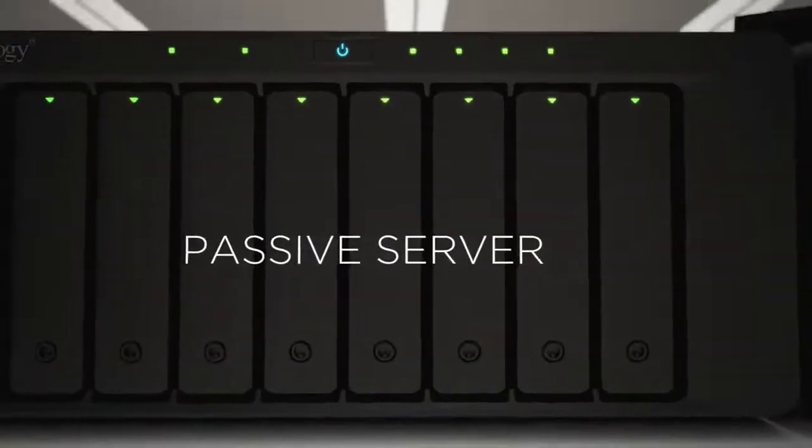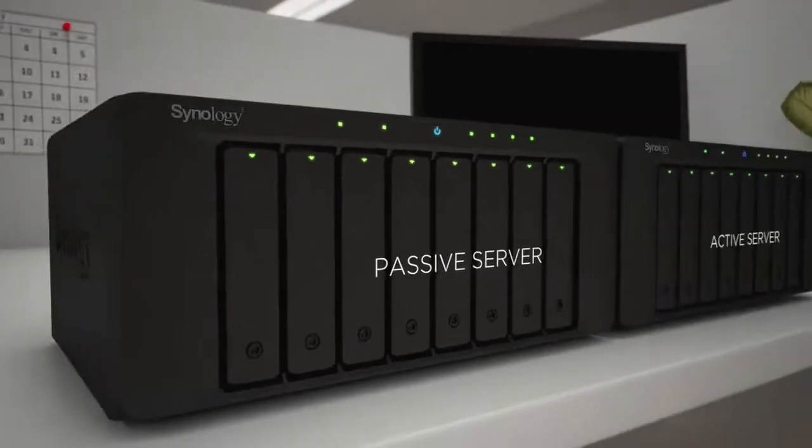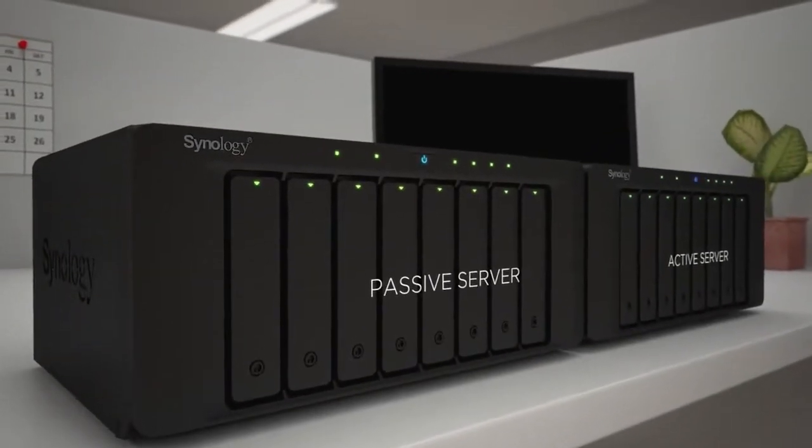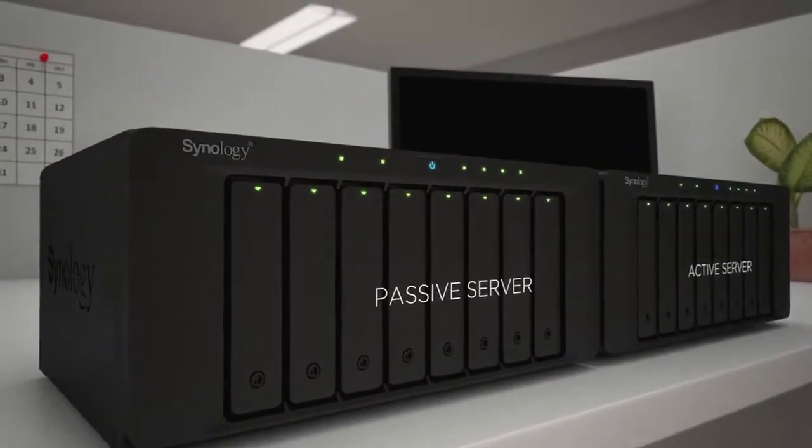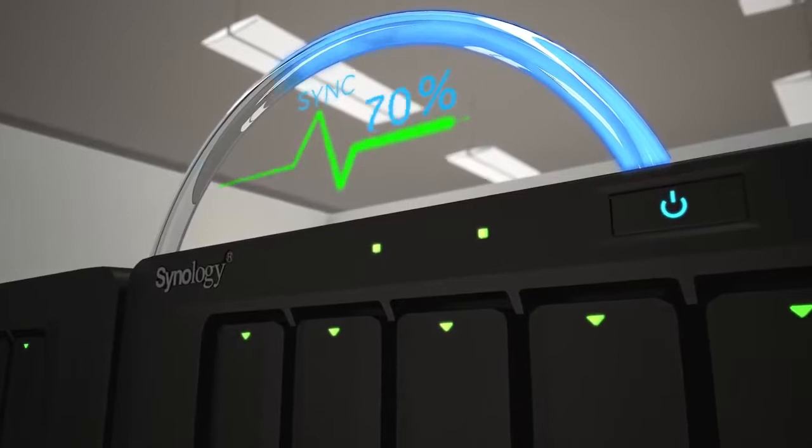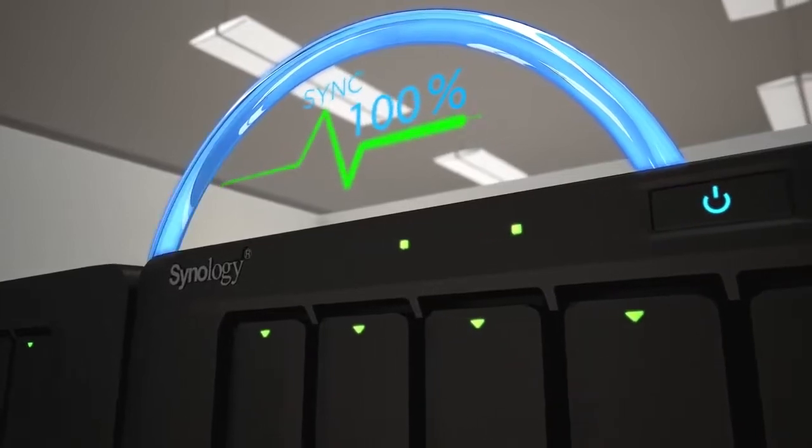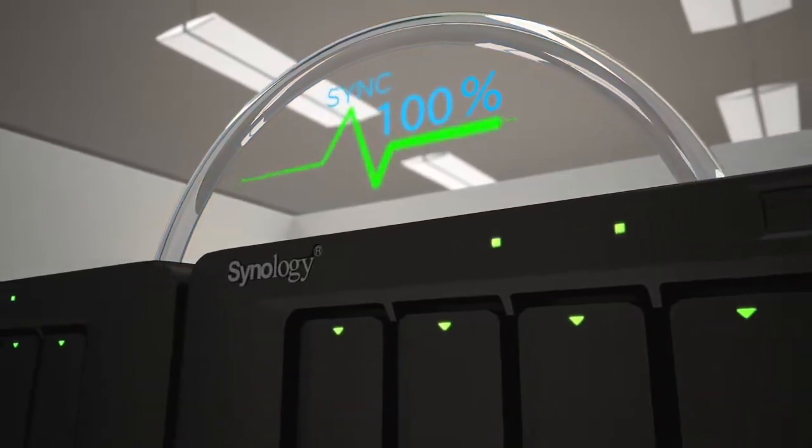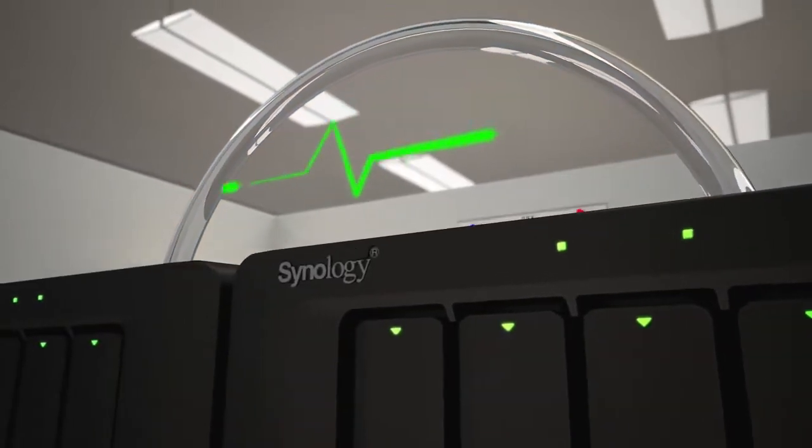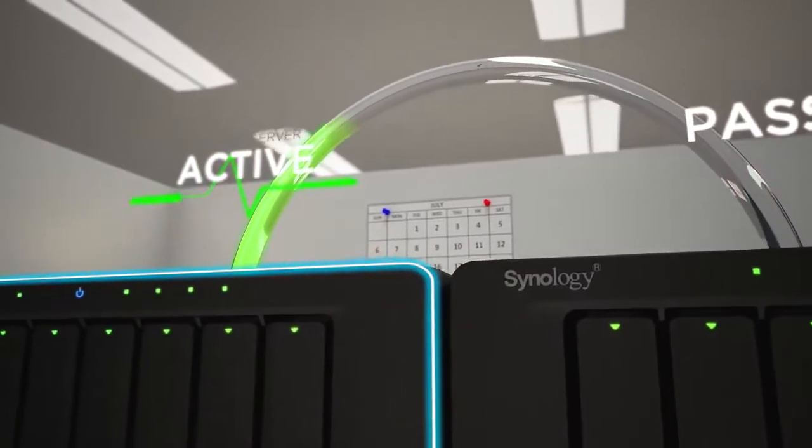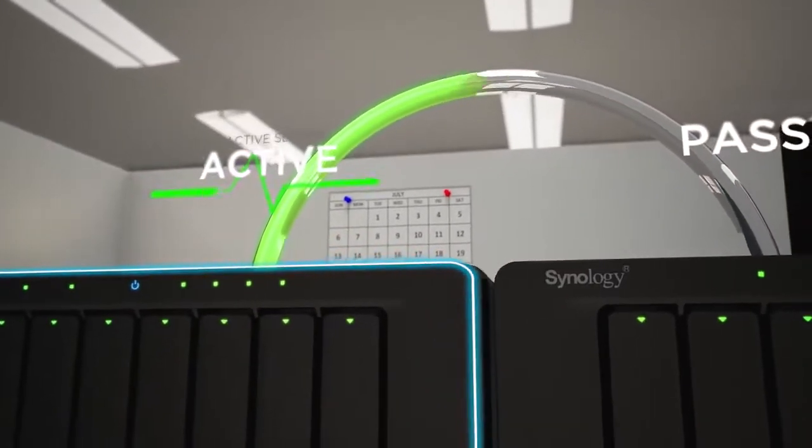SHA combines an active and a mirrored passive server into one high-availability cluster. The two servers constantly communicate and replicate all data and services through a heartbeat connection. In the event of a critical malfunction, the passive server takes over in seconds.